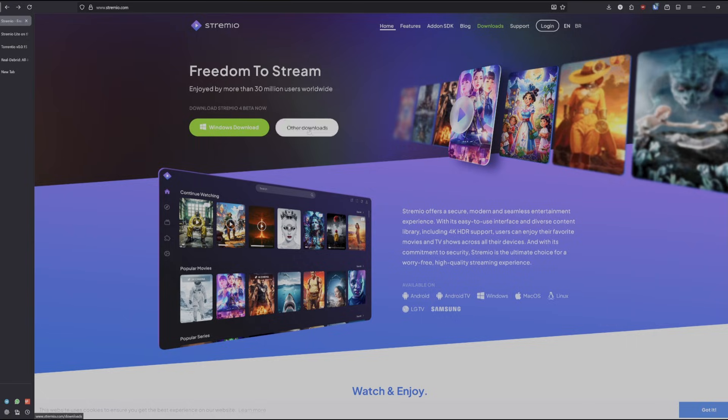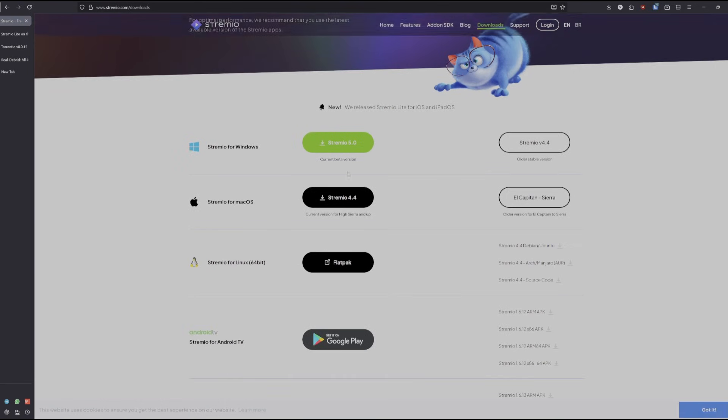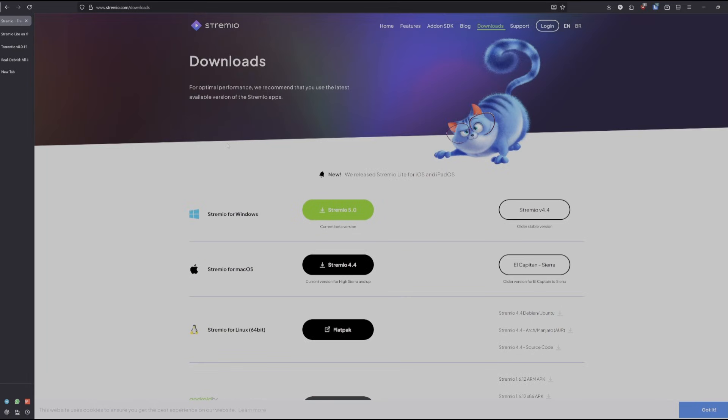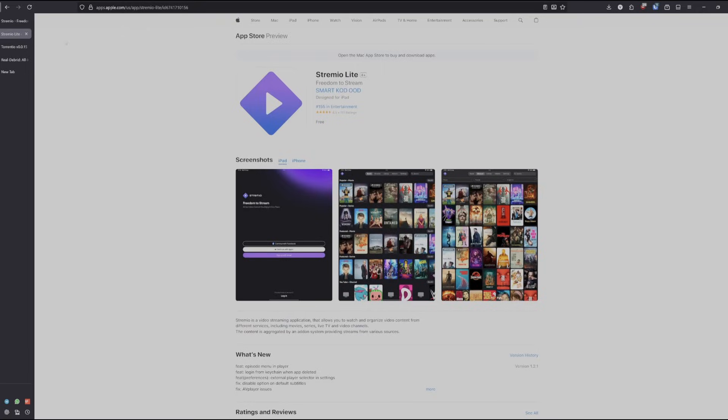Other download methods are available through this link for Mac, Linux, and so on. The only difference is that iOS won't have this because you'll want to use Stremio Lite, which is in the App Store.